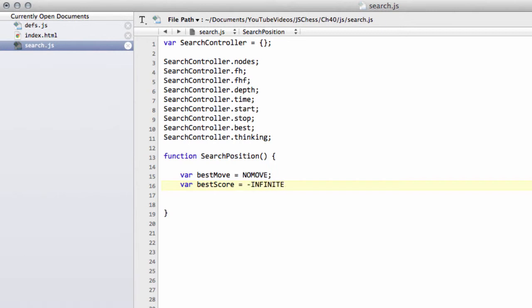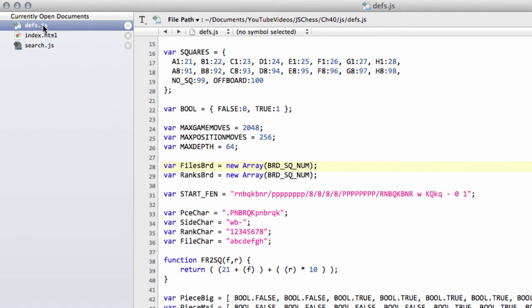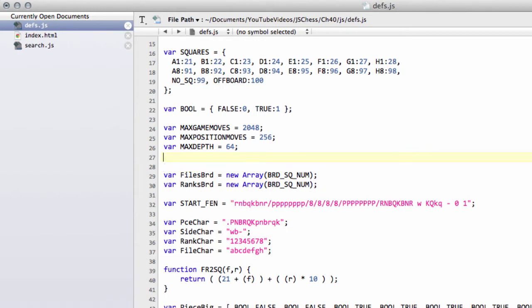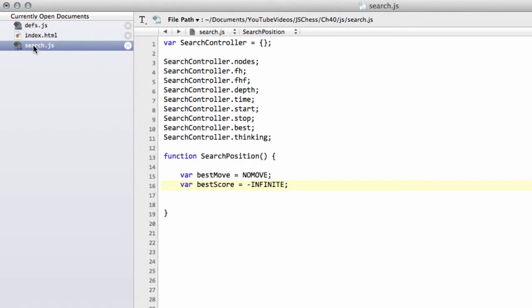We're going to set that at the moment to minus infinite. Now we haven't defined infinite yet, so I'm going to drop into defs.js, and below the max depth equals 64, I'm just going to define infinite here and make it equal to 30,000. It just needs to be something that's a lot bigger than the maximum score that the evaluation can give us, even when we're in an extreme material situation.